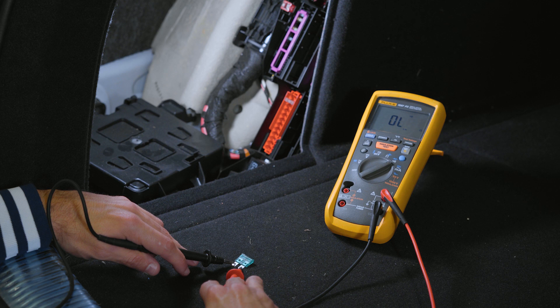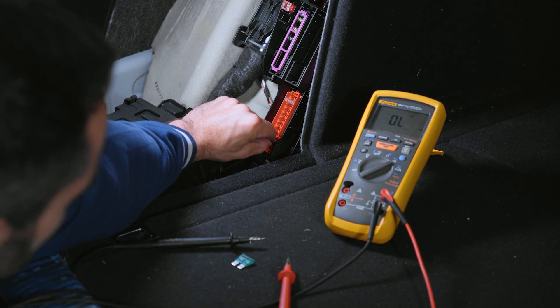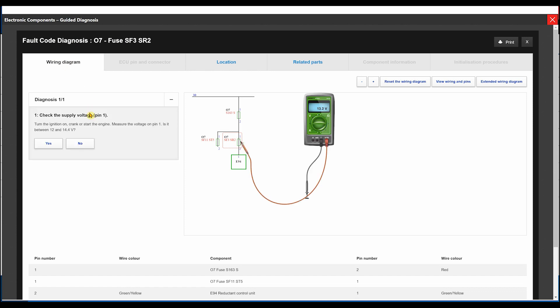It is cut off. We must replace it with a new one of equal amperage — 30 Amps.